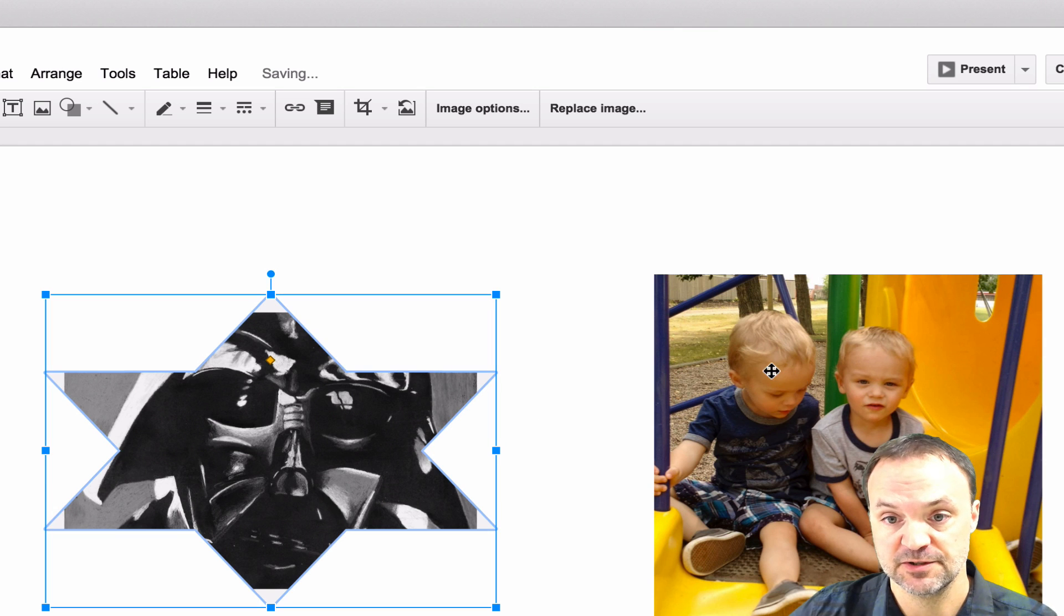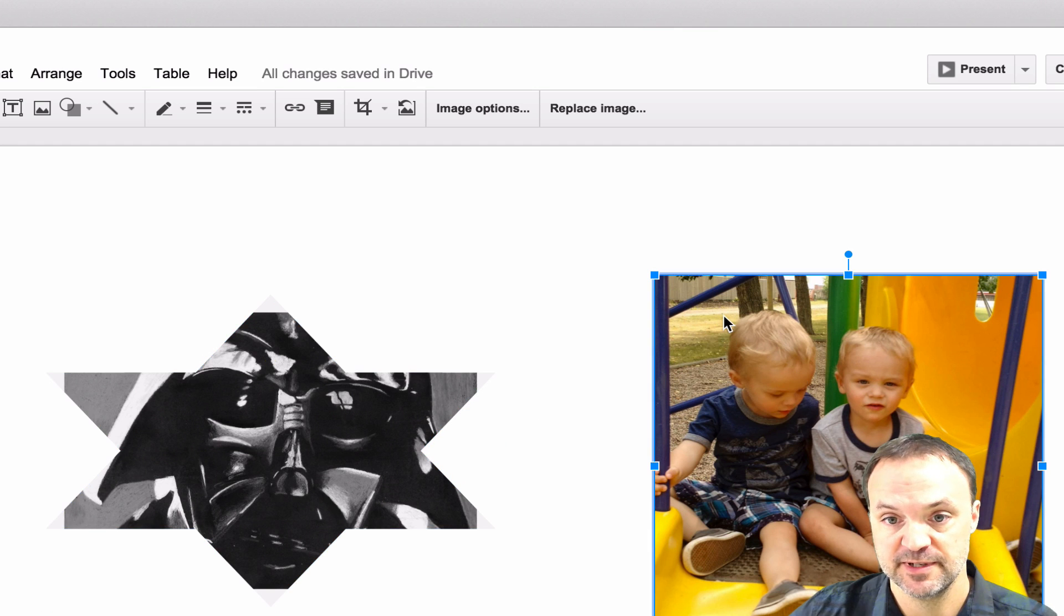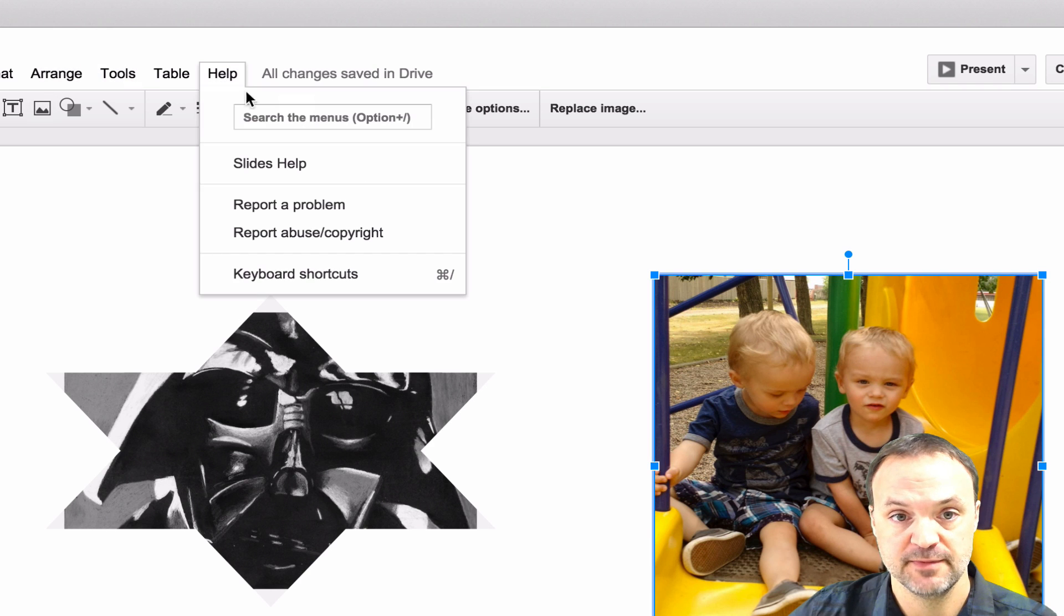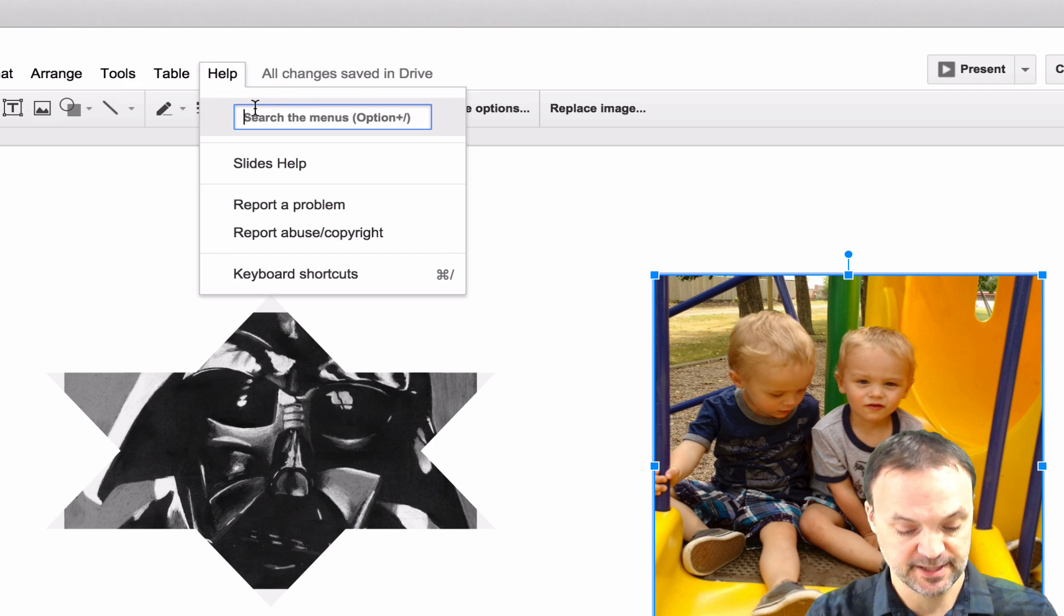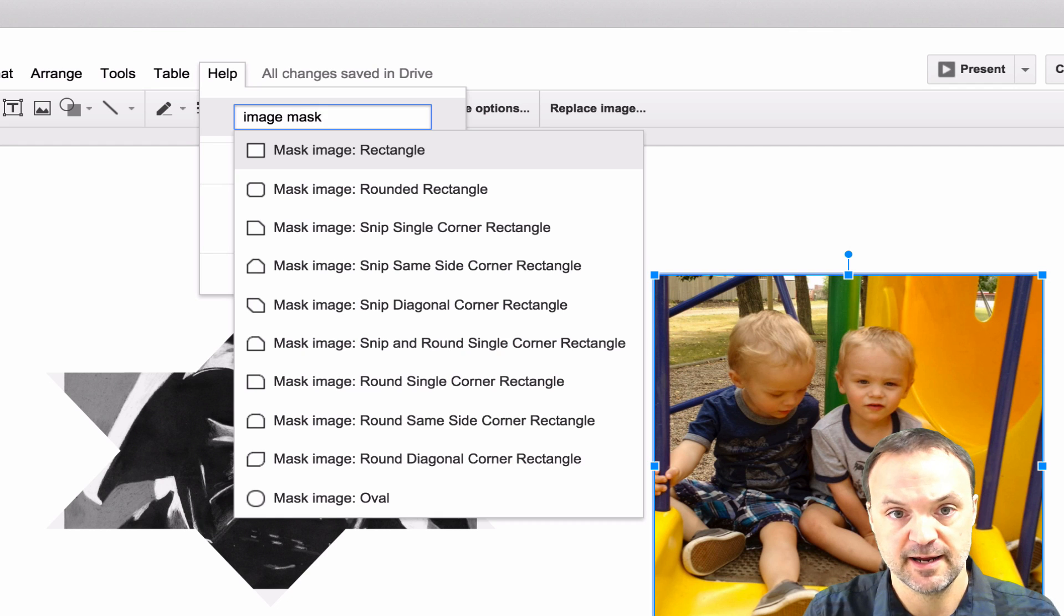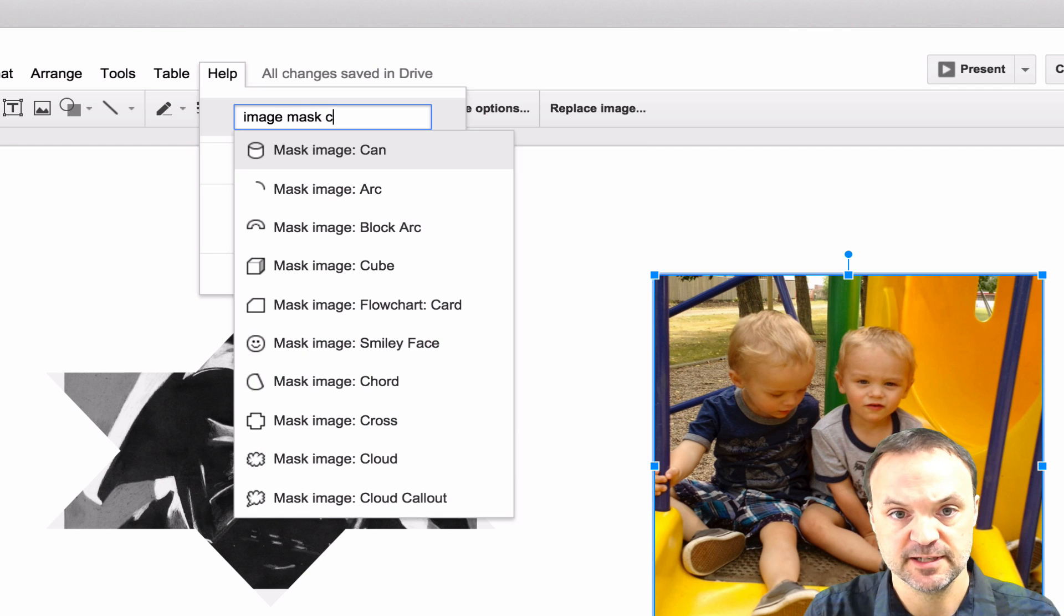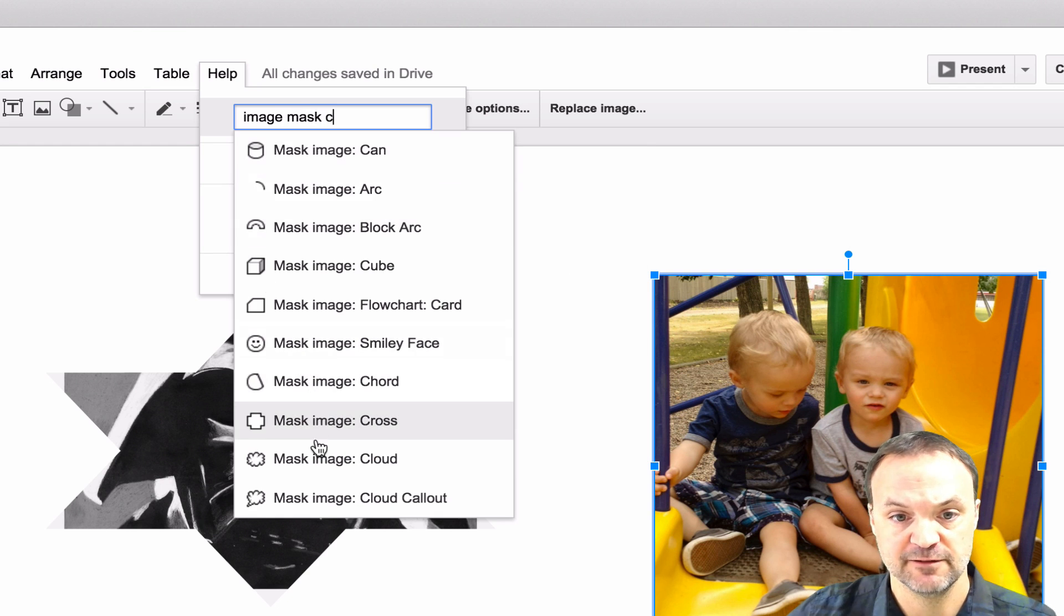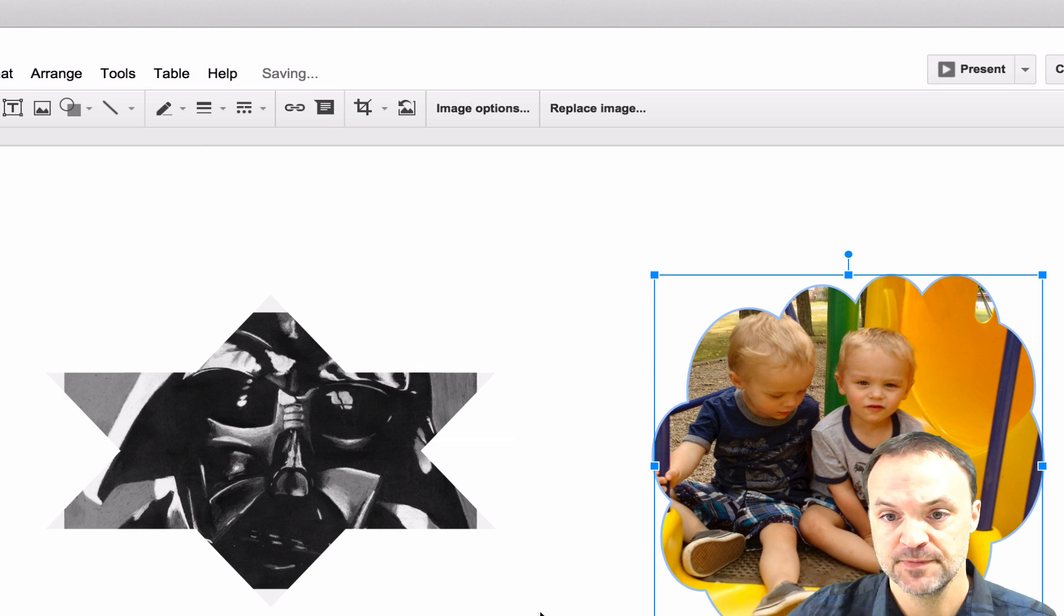So again I'll just grab this picture of my twins here. If I select it and I go back up to my help menu and then I type in image mask and this time I'm going to type in, you have clouds, I'll choose the cloud.